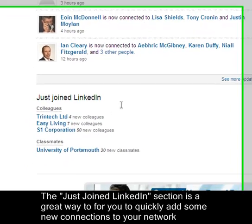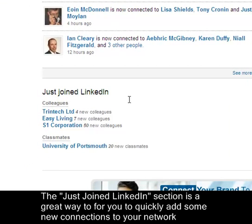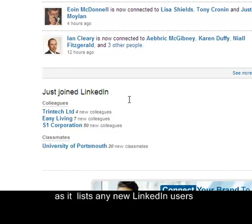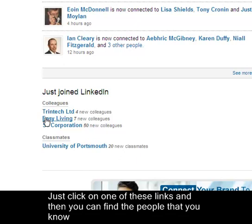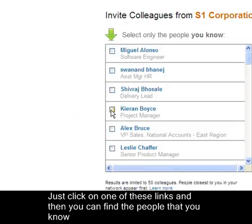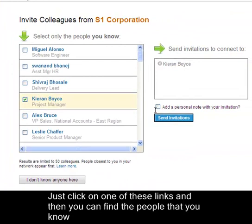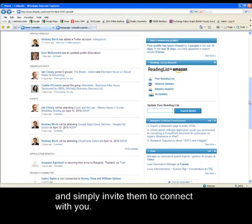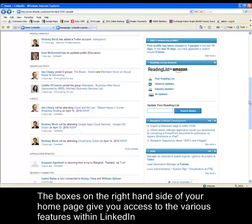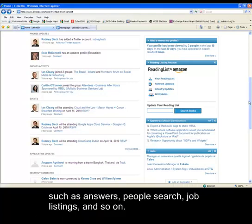The Just Joined LinkedIn section is a great way to quickly add new connections, as it lists any new LinkedIn users who have either worked at or attended the companies or schools listed in your profile. Just click on one of these links and you can find the people you know and simply invite them to connect with you. The boxes on the right-hand side of your homepage give you access to various features within LinkedIn such as answers, people search, job listings and so on.